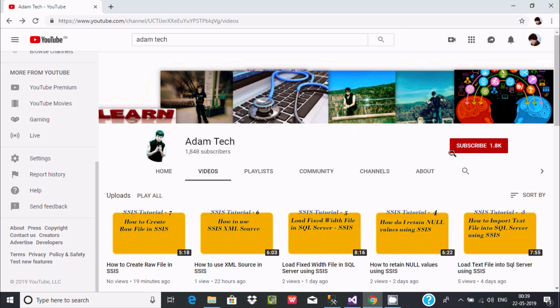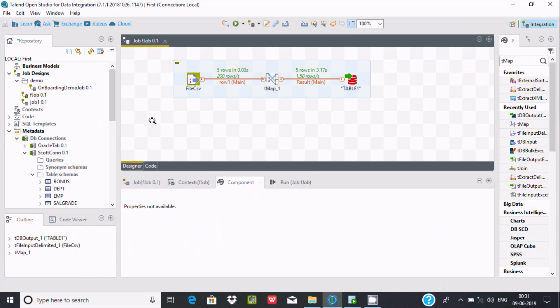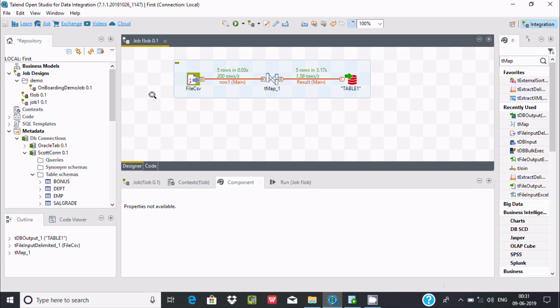Subscribe to get new video notifications. Hi guys, in this video I'm going to discuss how to load flat file records inside our database table.